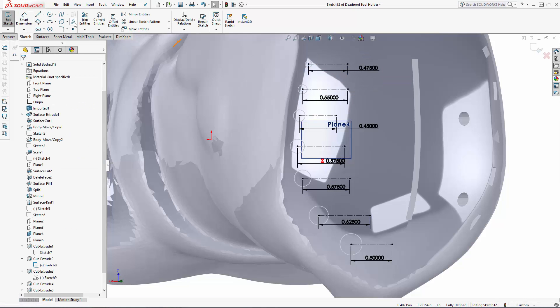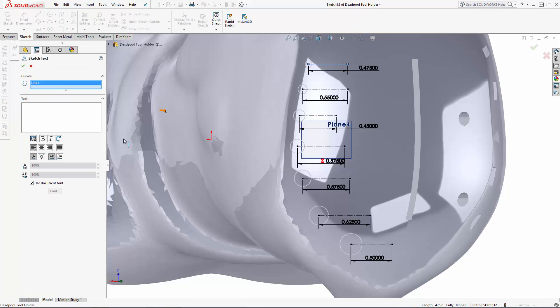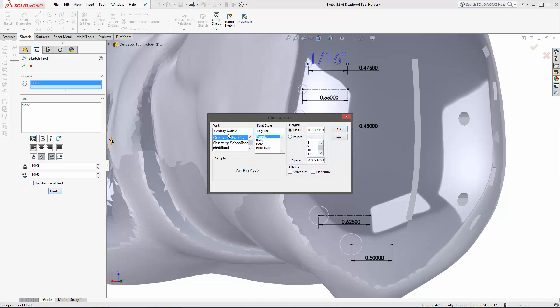Now navigate to the sketch text tool. Let's click on the line we sketched for the smallest drill bit and type in the drill bit size. In my case this is a 1/16th inch diameter bit. You can use these buttons below to adjust the direction and orientation of the text. Then to select a different font, let's unselect the use document font option and click the font button.